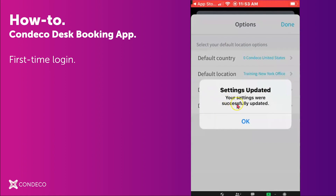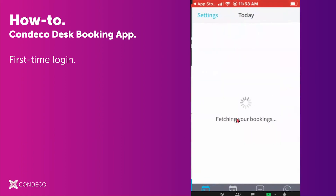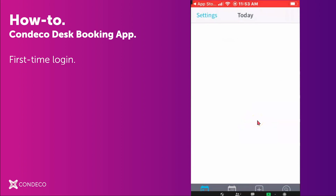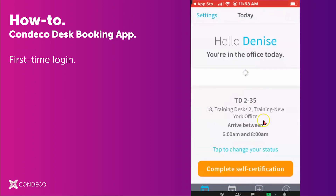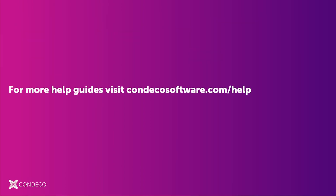Your settings have now been updated. Click OK and it will bring you to the Today page, which will display your working status. Thank you for watching.